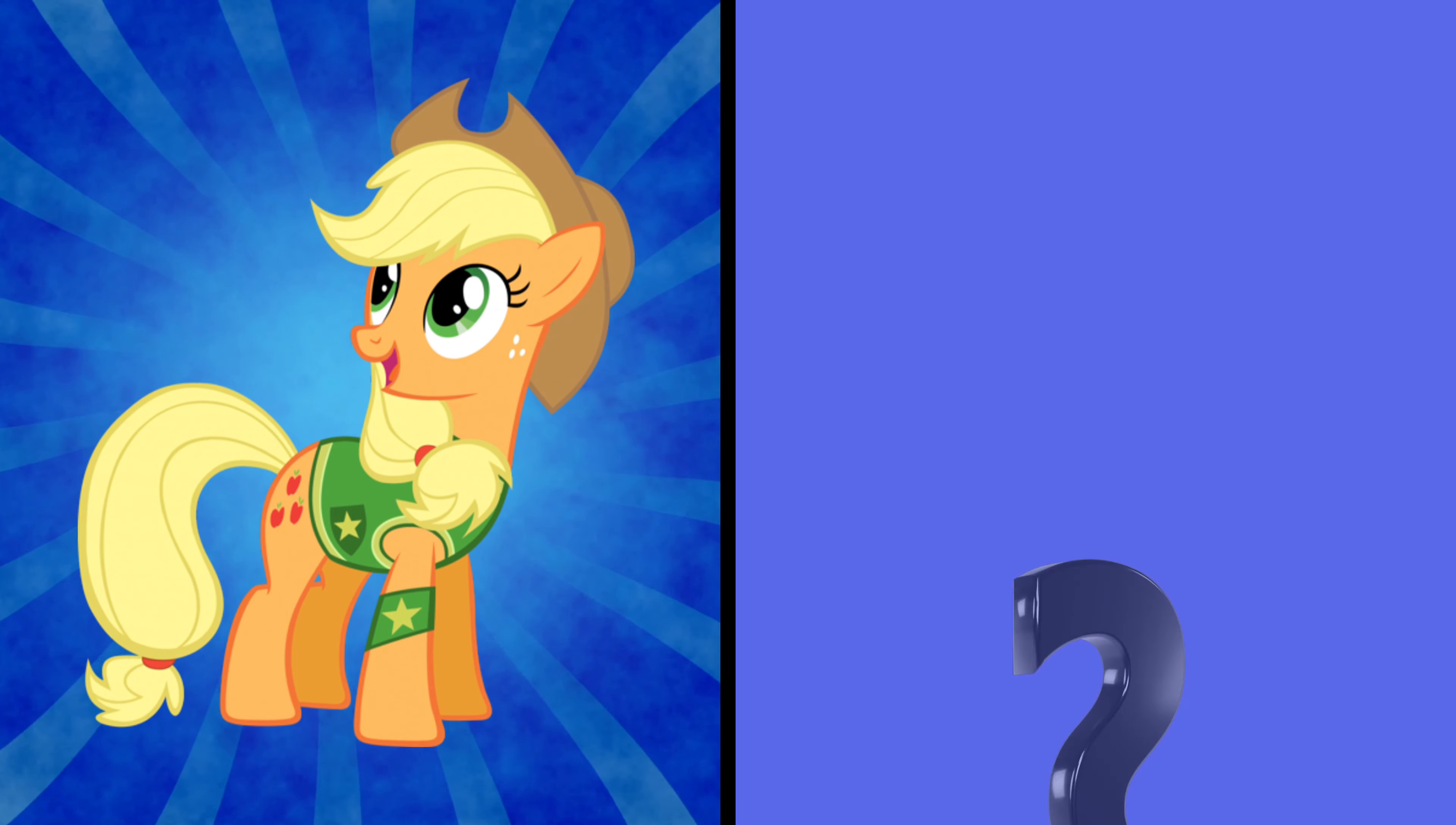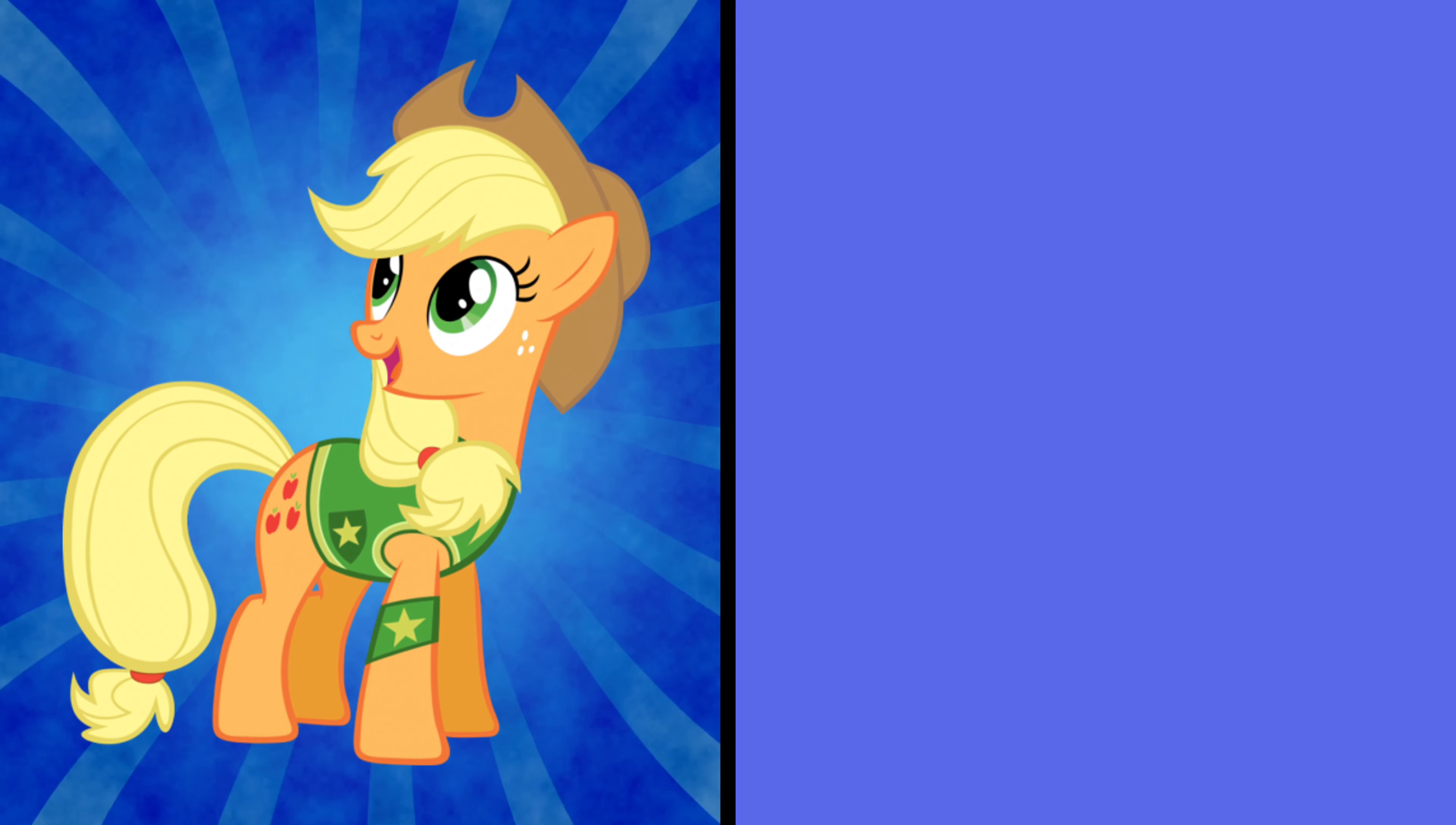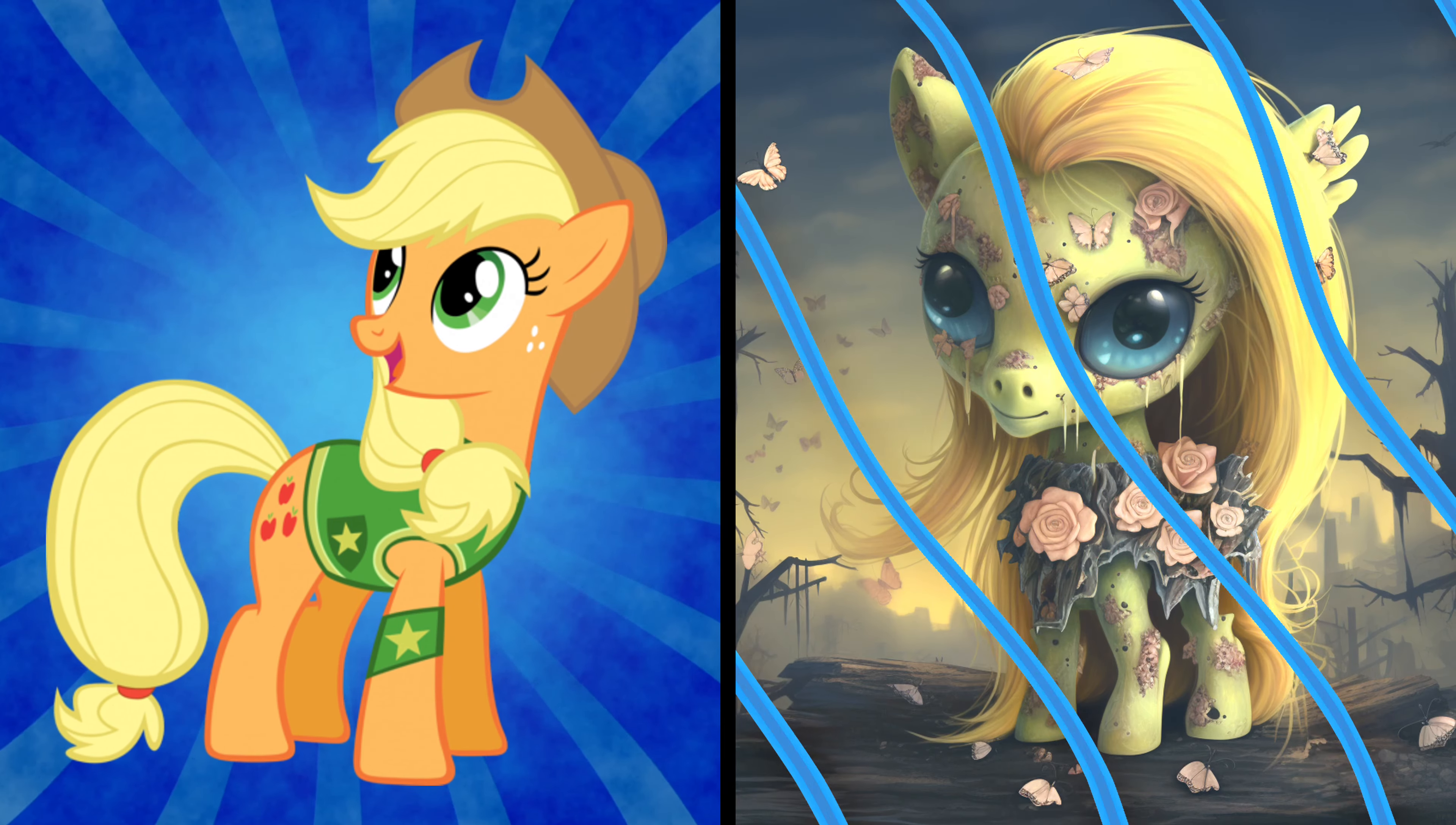Here comes Applejack, the honest and hard-working. Watch as she takes on a zombified appearance. Yeehaw! Even as a zombie, Applejack's farm-fresh charm shines through.